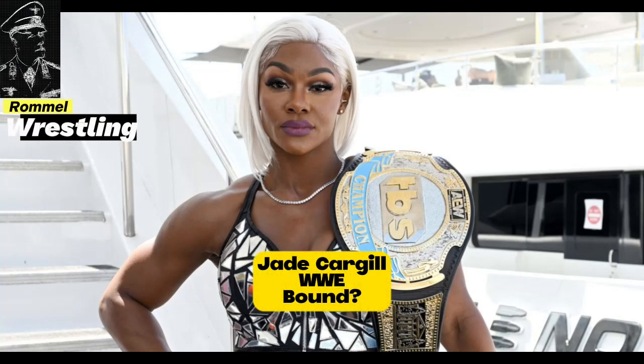Jade Cargill reportedly done with AEW and is headed to WWE. This is huge news, I believe this is huge for WWE, it's a big get for them. Jade is reportedly done with AEW.